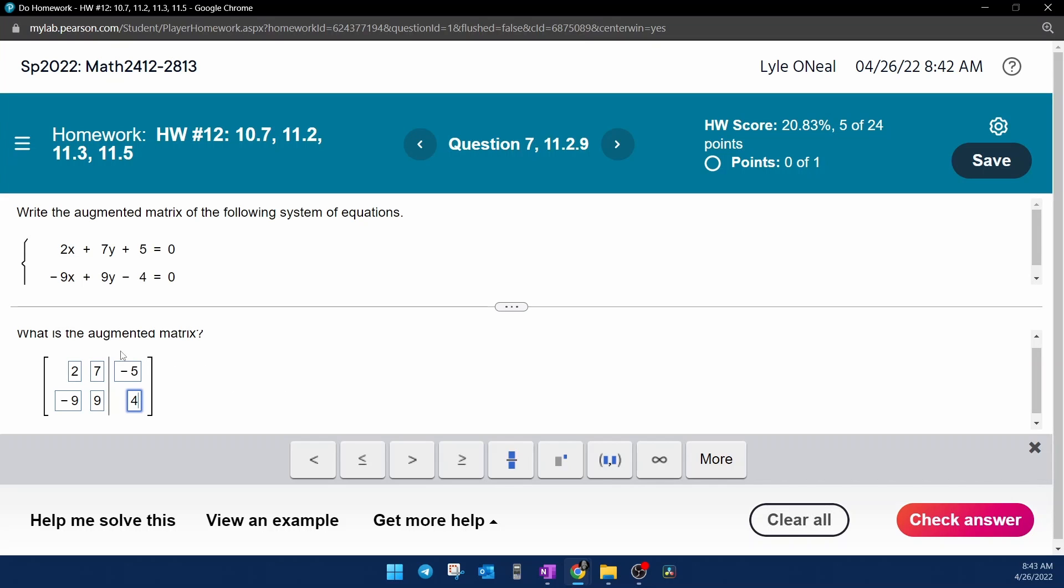And before I click check, one more thing. The word augmented means separated. So this vertical bar is the separator that separates the coefficients of the variables from the constants. One more time. Augmented matrix means you have to have a separator that represents the equal signs.